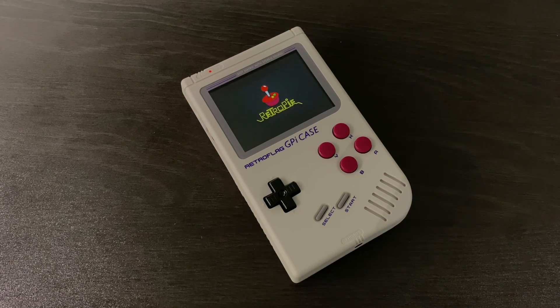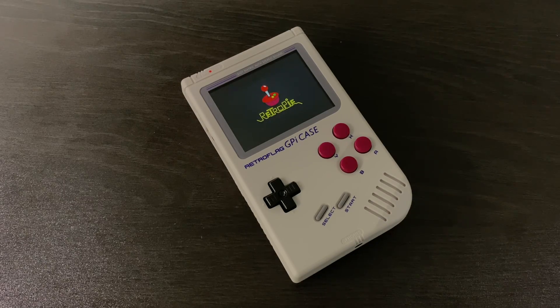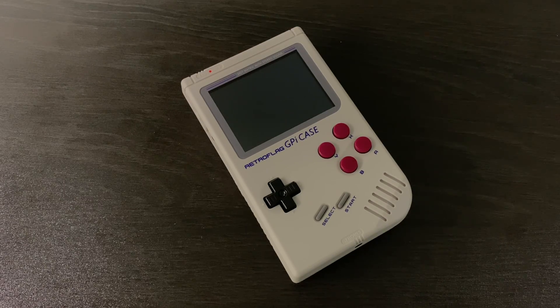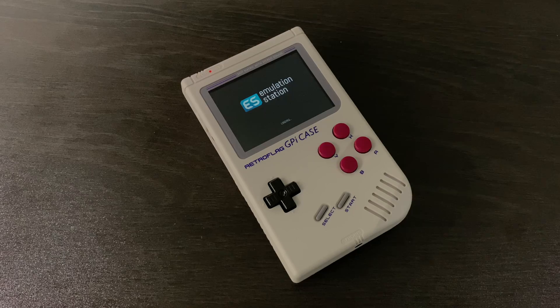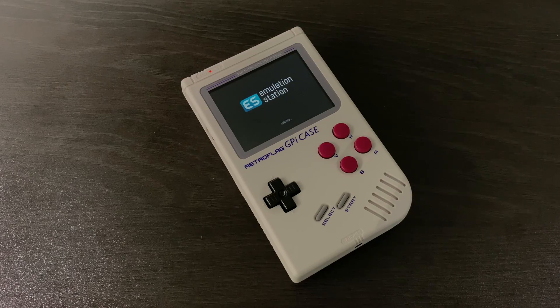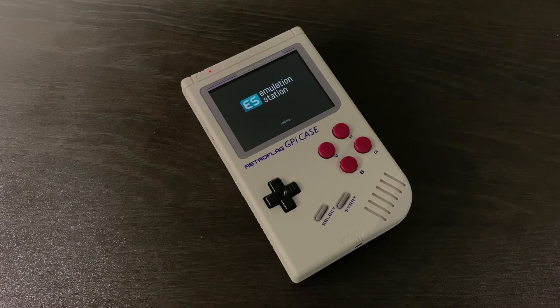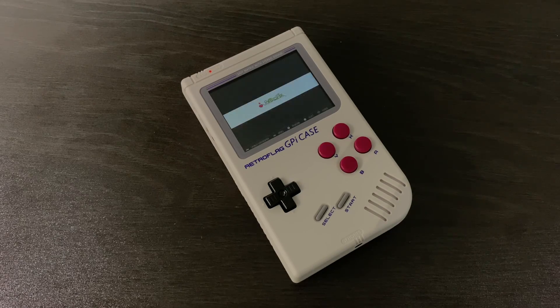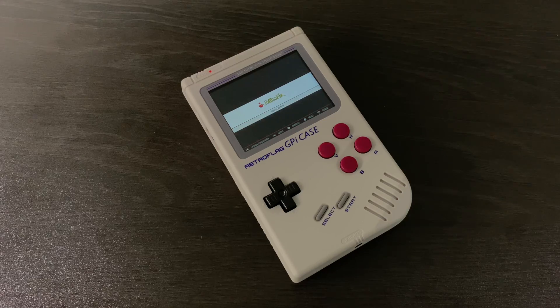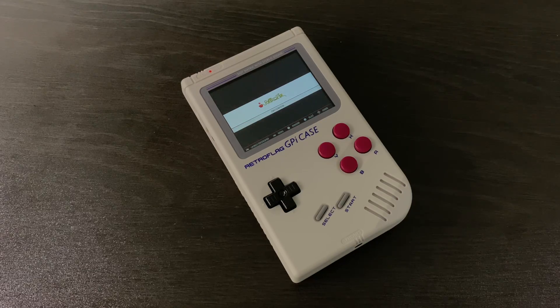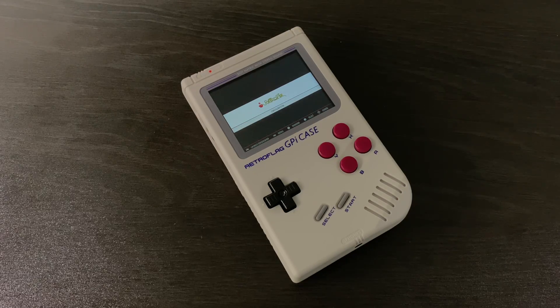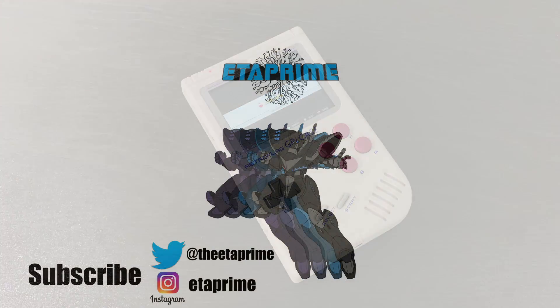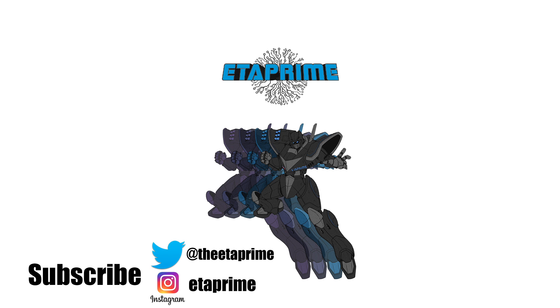So you now have your SD card properly set up for the GPi case. We have all of our buttons, screen, sound, and the safe shutdown script working. All that's left to do is add games and start playing. I've created a few tutorials on adding games over Wi-Fi, and I'll leave links in the description. If not, just do a quick Google search and you'll find everything you need.